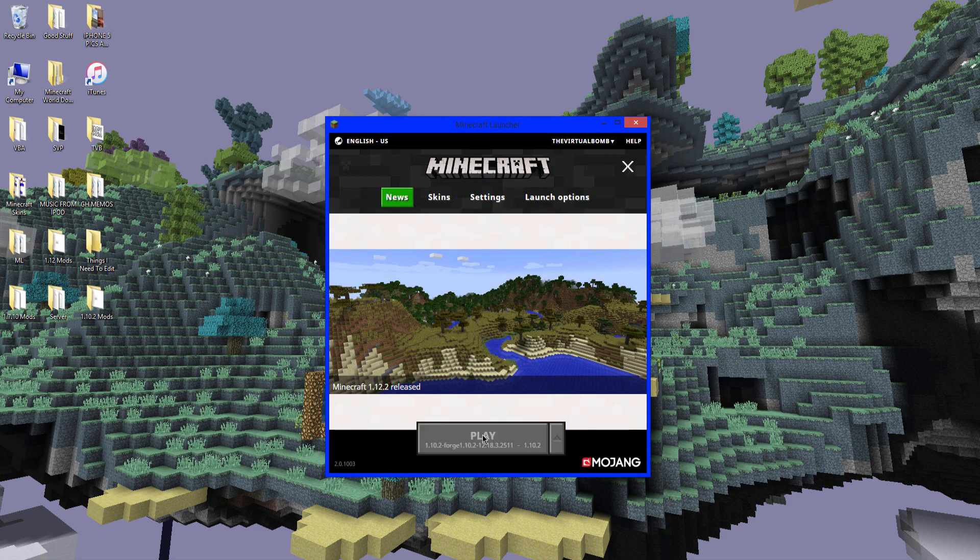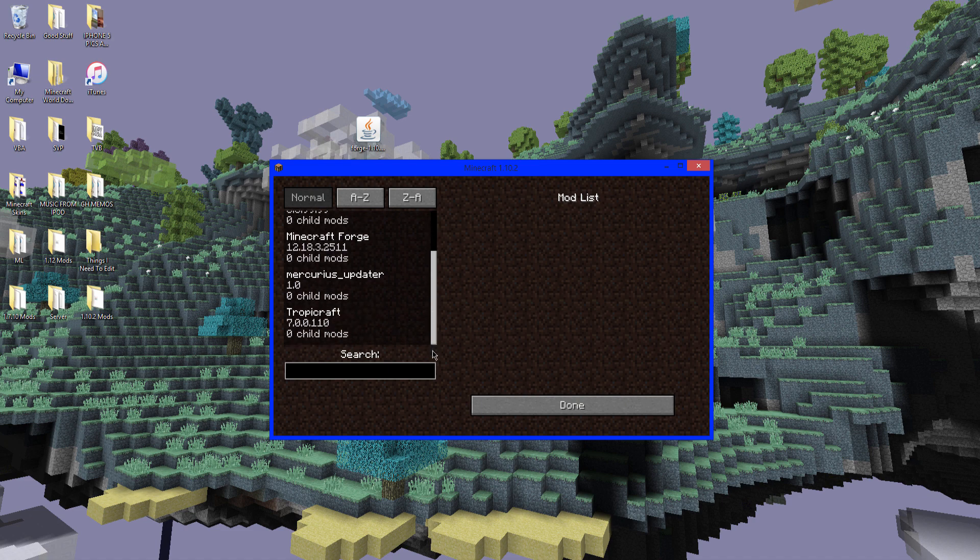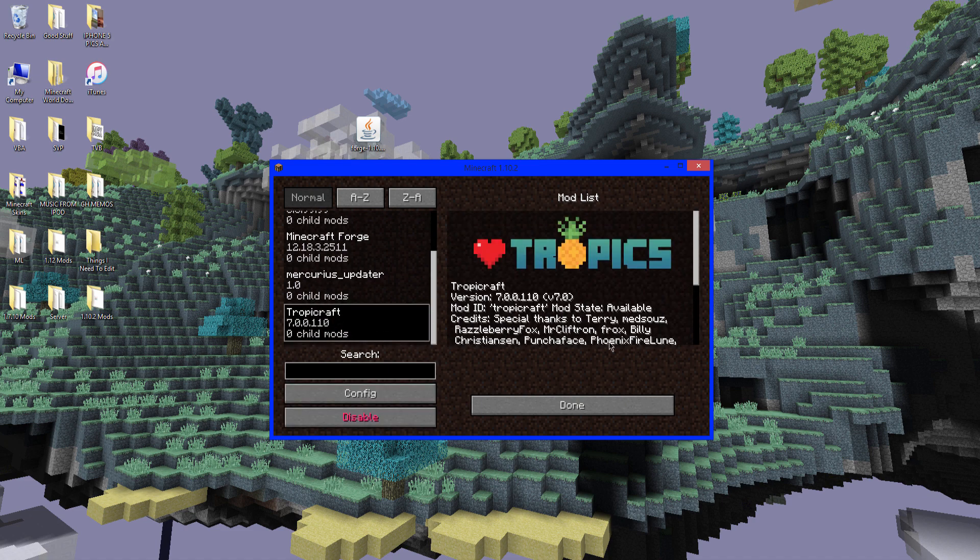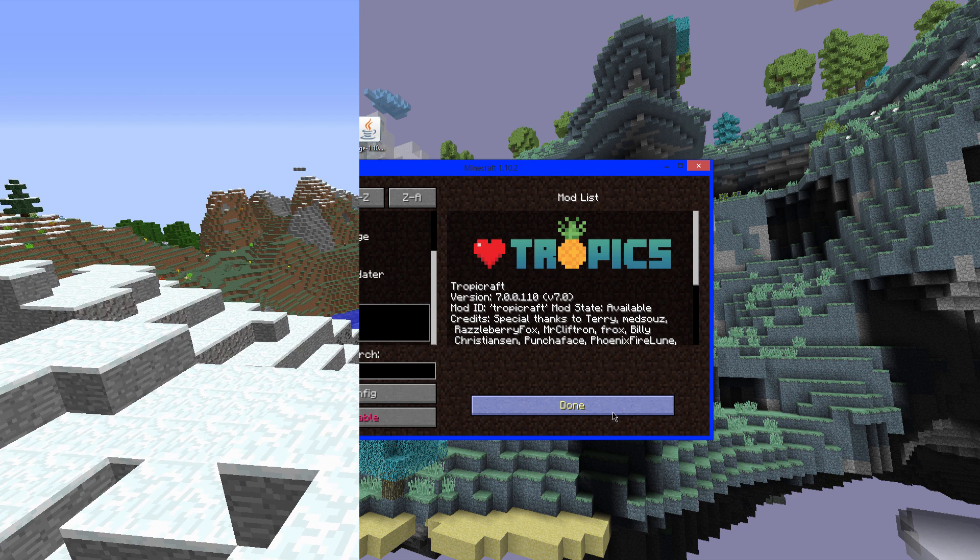Alright. So 5 mods loaded. Go to mods. And Tropicraft is right there. And obviously it's installed. It works. I'm just going to show you it in one of my worlds.